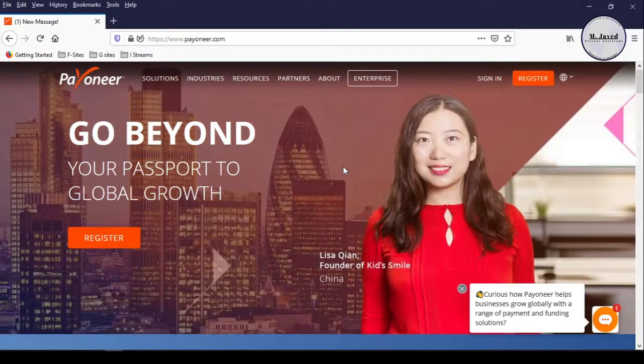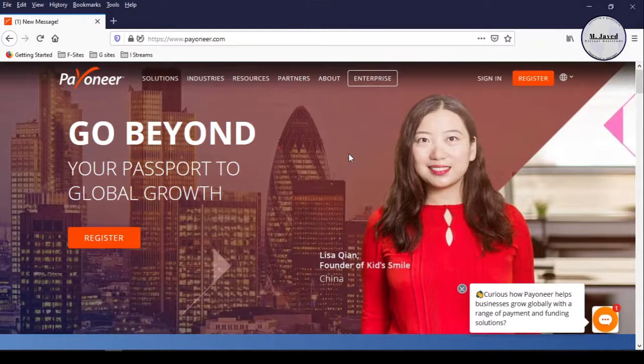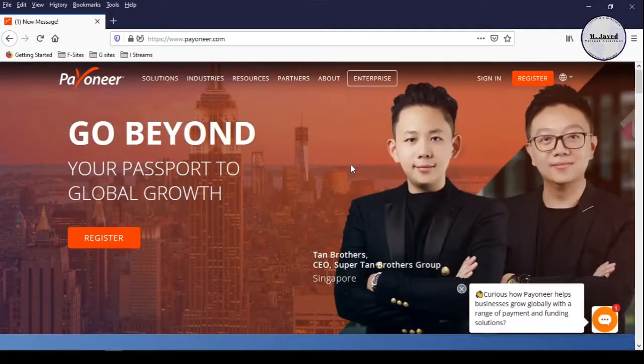Hey guys, this is Amjavid with another tutorial about how we can create a Payoneer account in Pakistan.